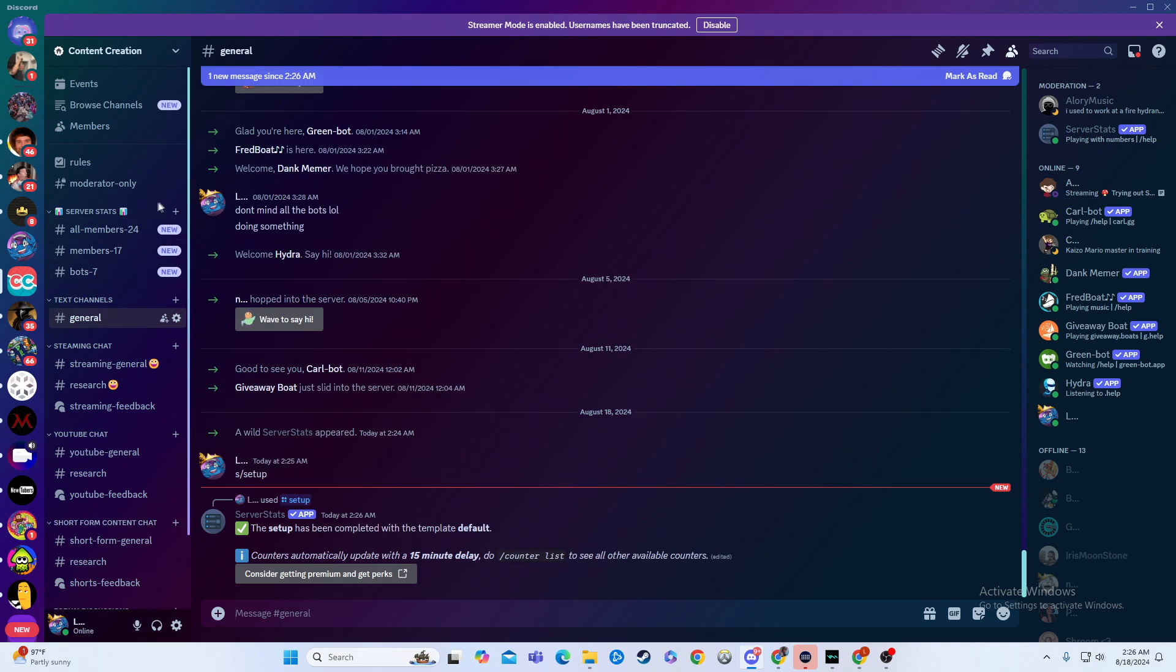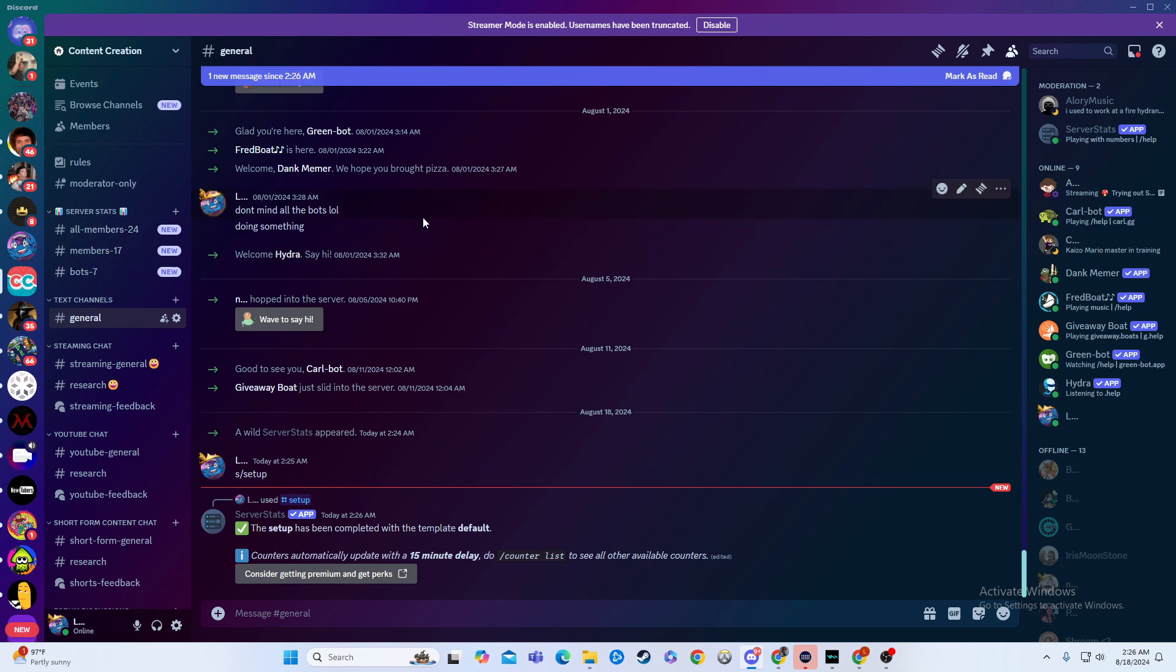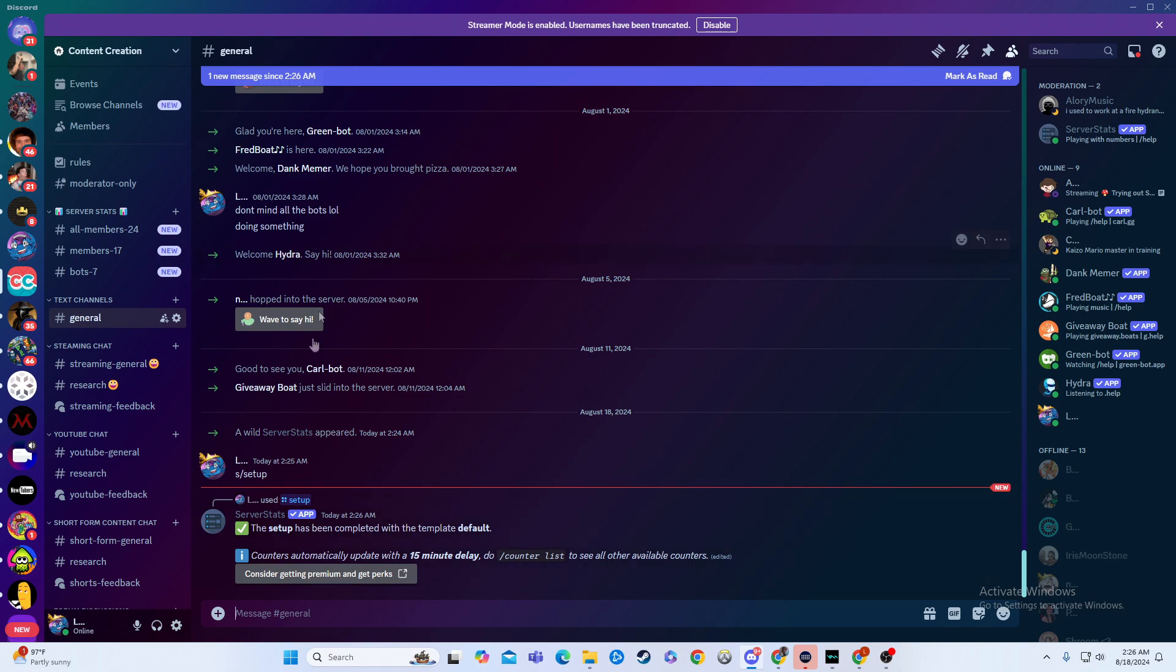It will automatically add your server stats over here on the left side. So you have members, your bots, anything you want it to be up there. That's just the basic one. You saw there was other options, but it'll update every 15 minutes. And you can add this on your server.